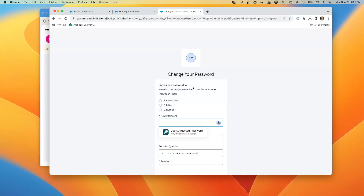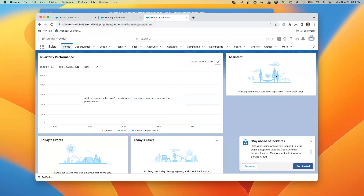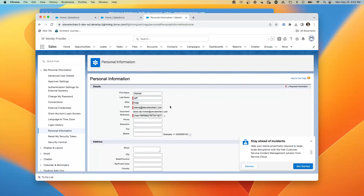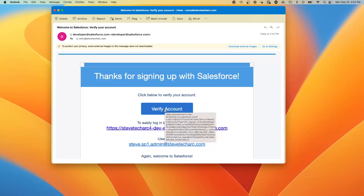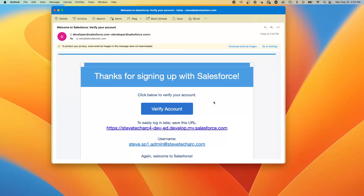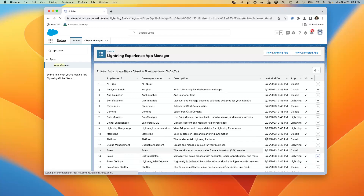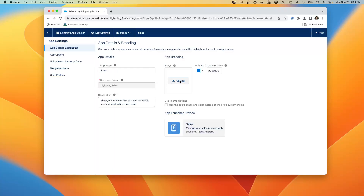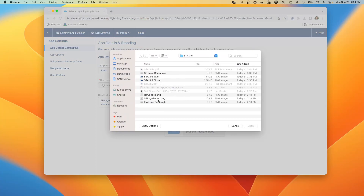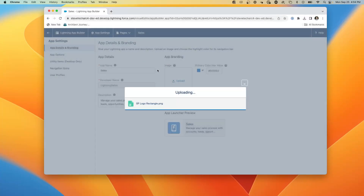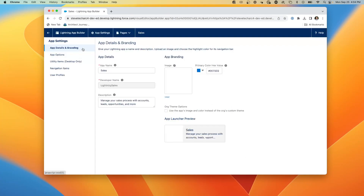I'm resetting the password for Homer. Now I'm logged in to this org as Homer — I can confirm that by going to Settings and seeing the Homer IDP user. Now I'm going to verify the account for the service provider user. In the SP org, I go to the Lightning Sales app, click edit, upload an image, and set a service provider rectangle logo.